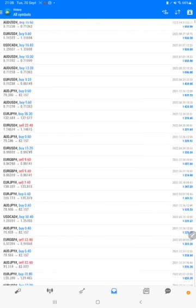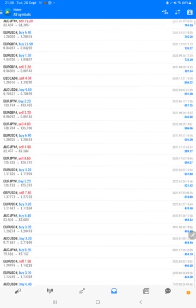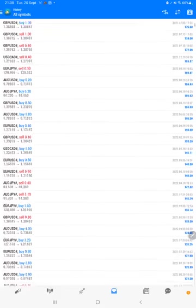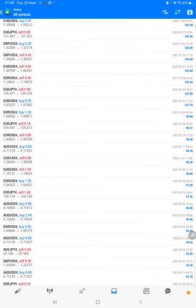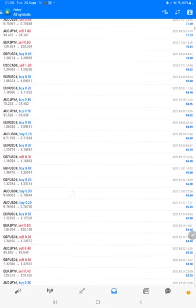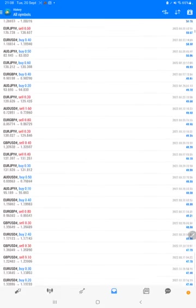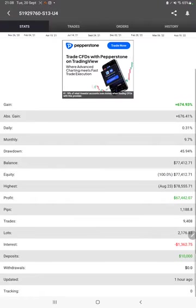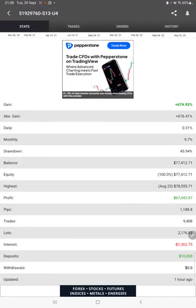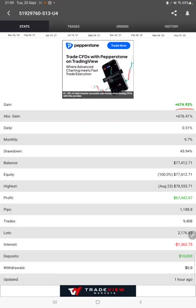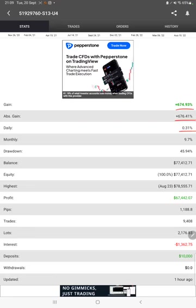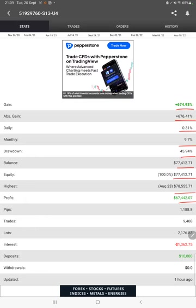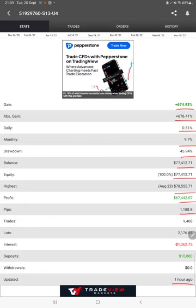We can verify each and every trade that we have taken here and how much profit and loss we have made. Also the MyFX Book statistics are available connected with this strategy. We can check total percentage of gain, absolute gain, daily return, monthly return, drawdown, current balance, equity, profit, pips that we have achieved.